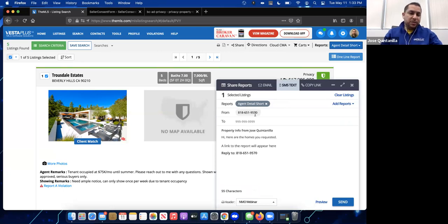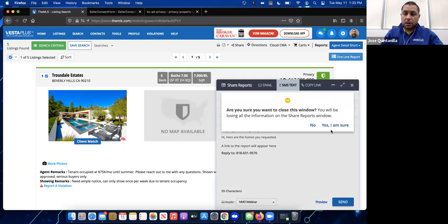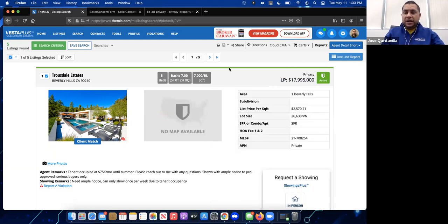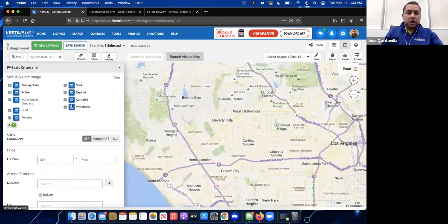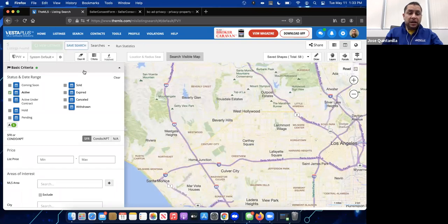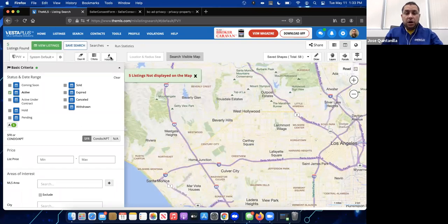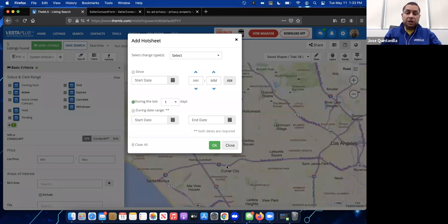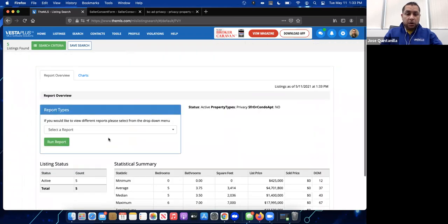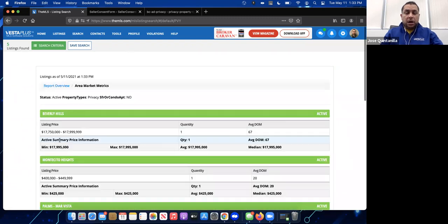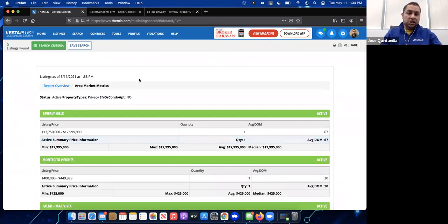Everything else is available within the reports. Hot sheets are available for private listings — if you run a hot sheet for privacy listings, you can create one and run it anytime to get the latest updates. Run statistics are also available; you can run statistics on privacy listings and print that report.